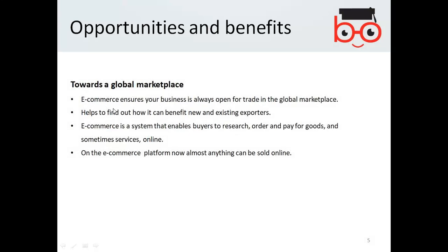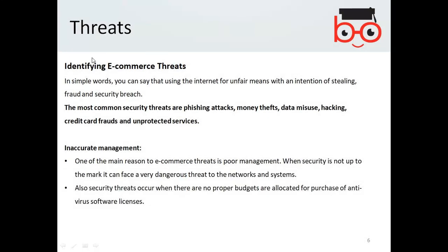Towards a global marketplace: e-commerce ensures your business is always open for trade in the global marketplace and helps to find out how it can benefit new and existing exporters. E-commerce is a system that enables buyers to reach, order, and pay for goods and sometimes services online. On the e-commerce platform, now almost anything can be sold online.